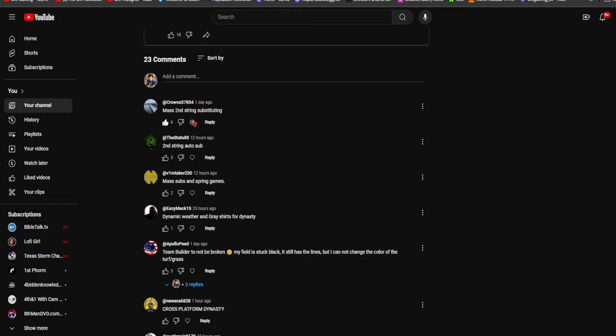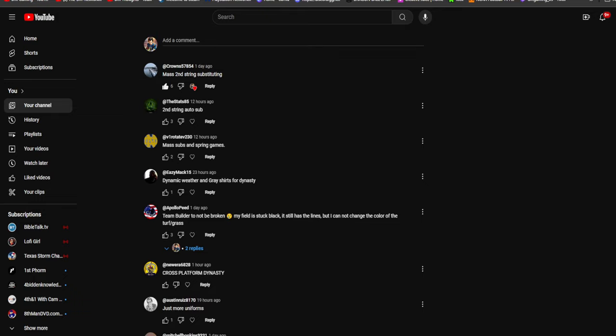Some people will say if you're up by a lot they'll sub in the backups. Dude, I have been up 70 something to 20 and they still did not sub in the backups. I don't know if it's a programming issue or something that's bugged that needs to be fixed. I will put mass substitutions at the very top of the list.